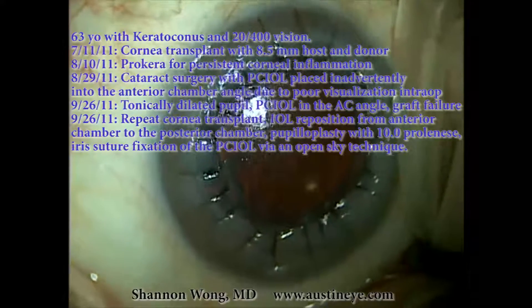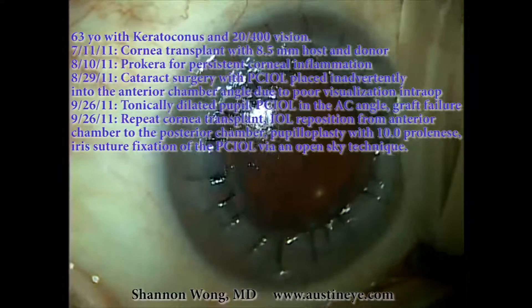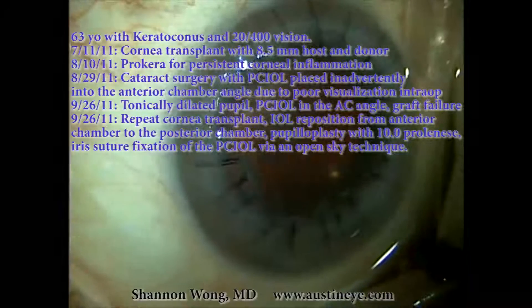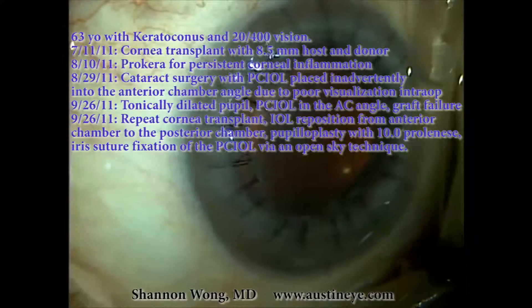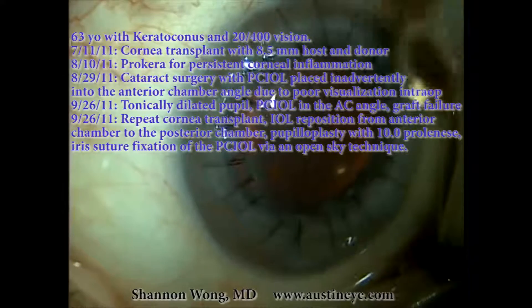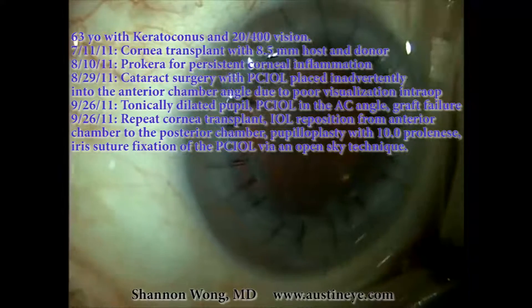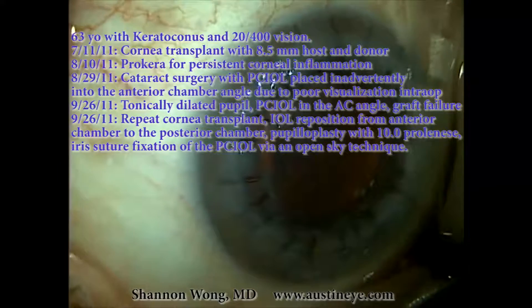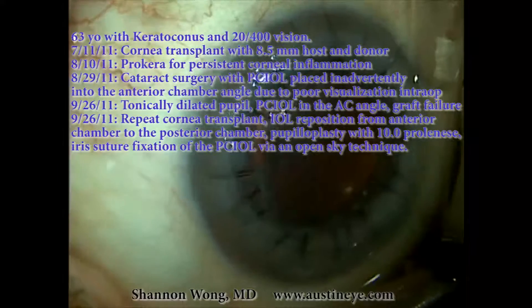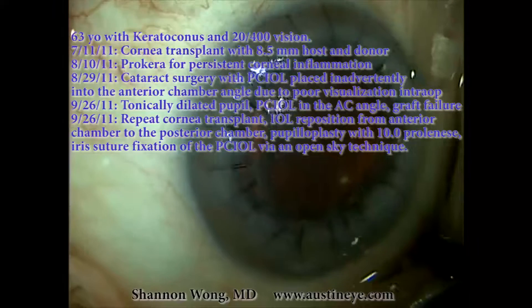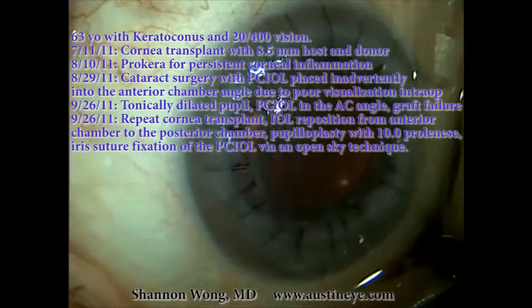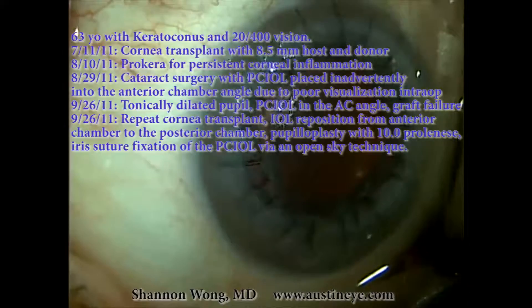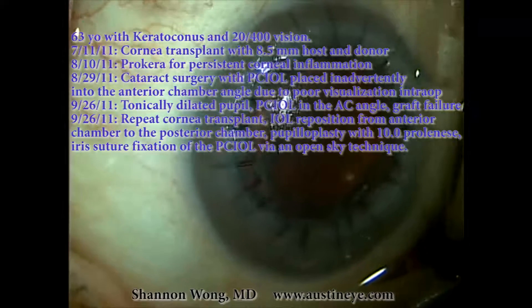This is Dr. Shannon Wong. I'm going to present a case of repeat corneal transplant, where we had to do an open sky intraocular lens reposition and iris pupilloplasty. We also had to do an open sky iris fixation of a posterior chamber intraocular lens.